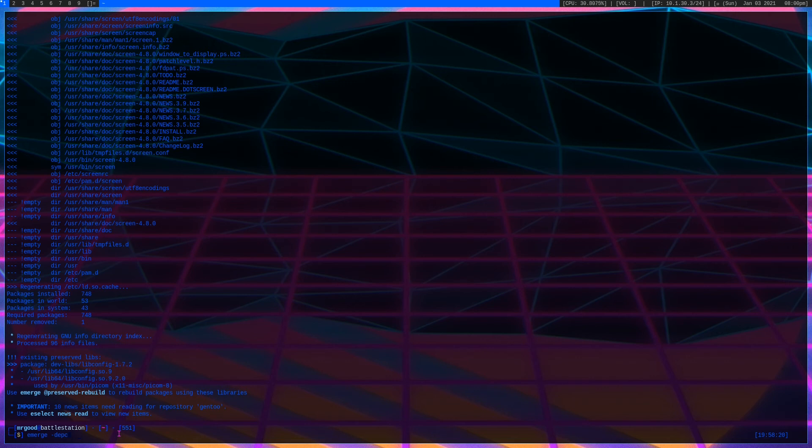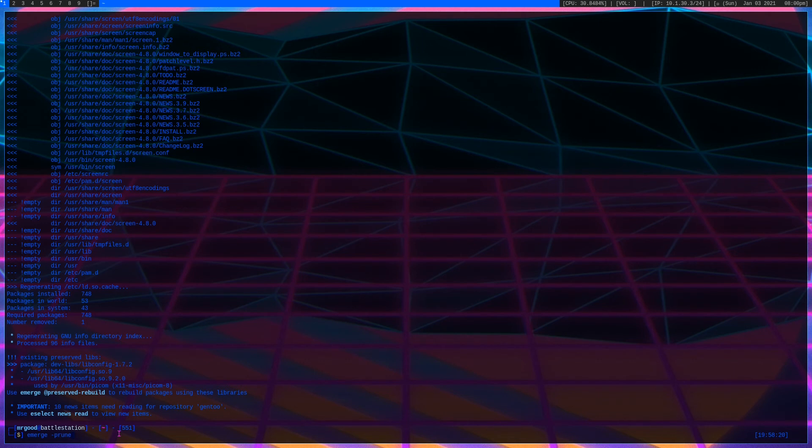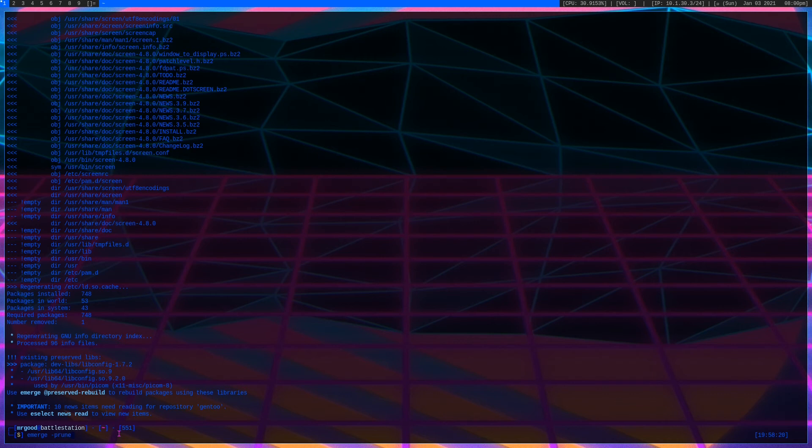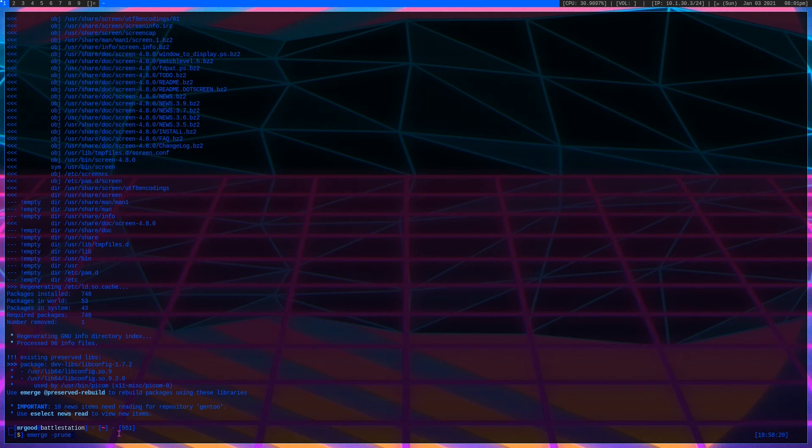We have emerge --prune. This will remove all older versions of any package. It also touches the world file so be a little careful with this one. But if you have a newer package and an older version of the same package, it's going to remove the older one no matter what. This is a fairly risky command because there might be a dependency of an older package. Just be wise with this one.